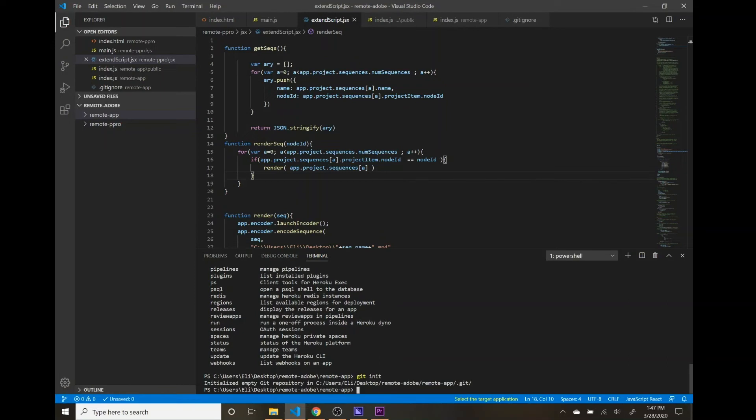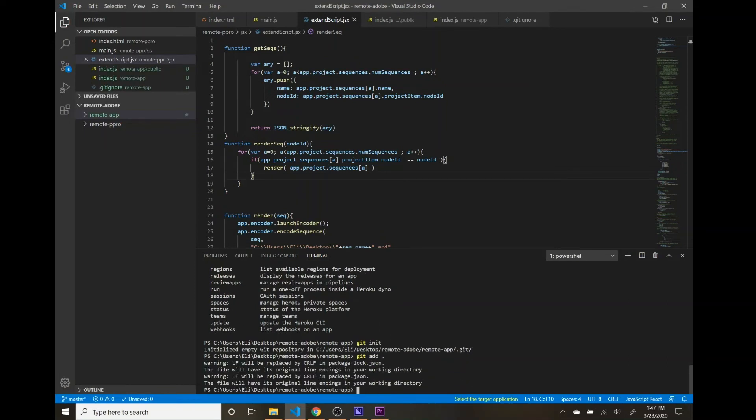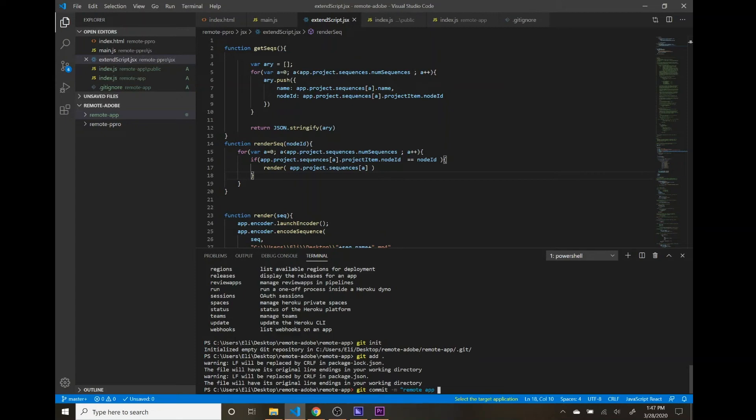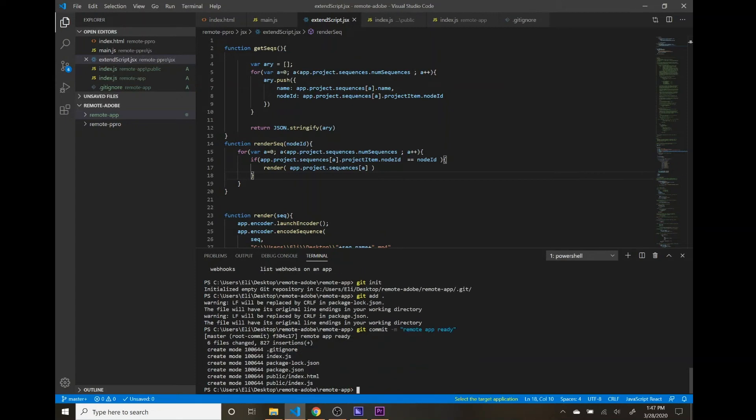And then we will do Git add. We'll add all the files in there. We added the Git ignore earlier, so we won't add in our node modules folder. And then we will do Git commit with a message of remote app ready. All right, so those are all committed.